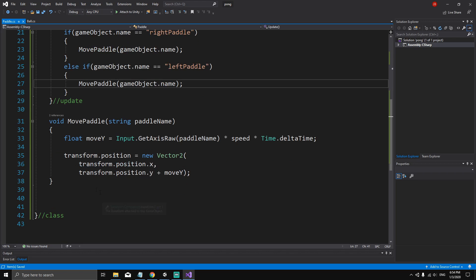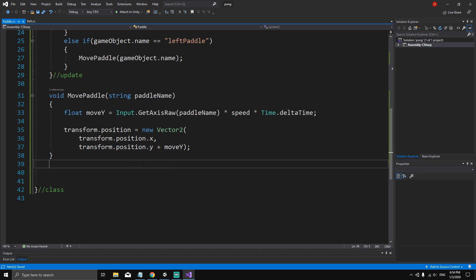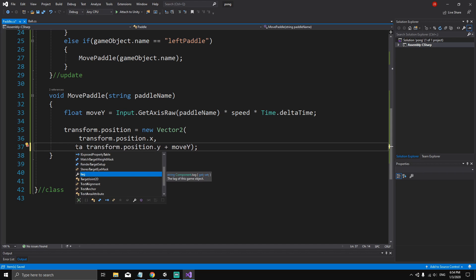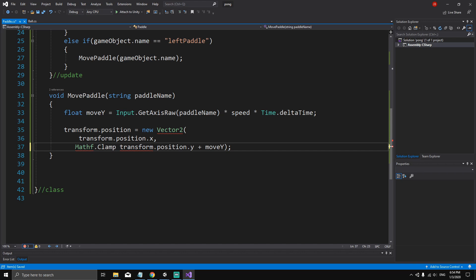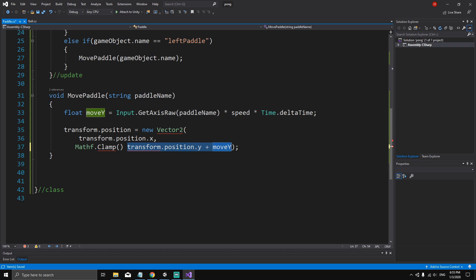Now what we want to do is limit the movement of the paddle. In every frame we are updating transform.position.y plus moveY, and this is the value we want to limit. To limit it we're going to use a special built-in Unity function called Mathf.Clamp. If you hover the mouse over it, you can see that Mathf.Clamp receives a value, a minimum value, and a maximum value as arguments. The value is going to be transform.position.y plus moveY, so select everything, cut it, and paste it inside the parentheses.